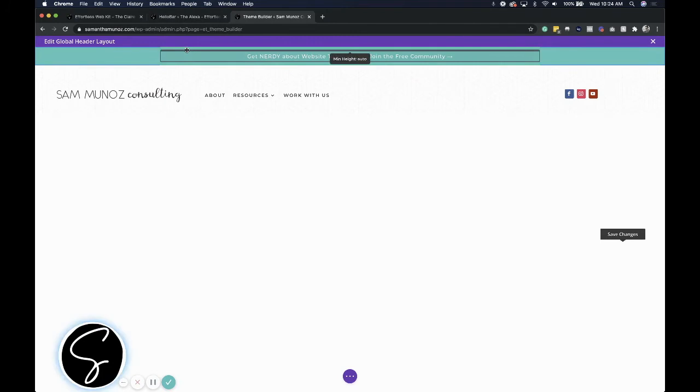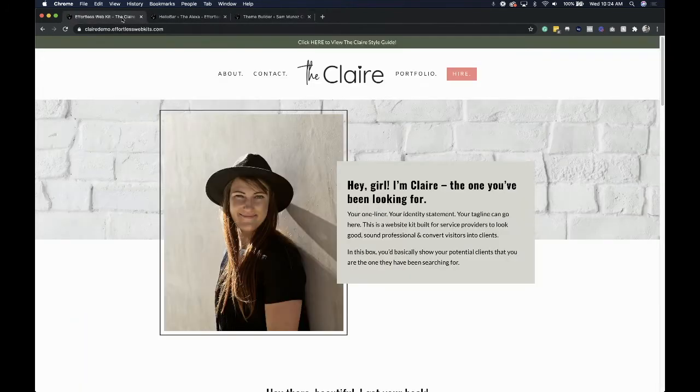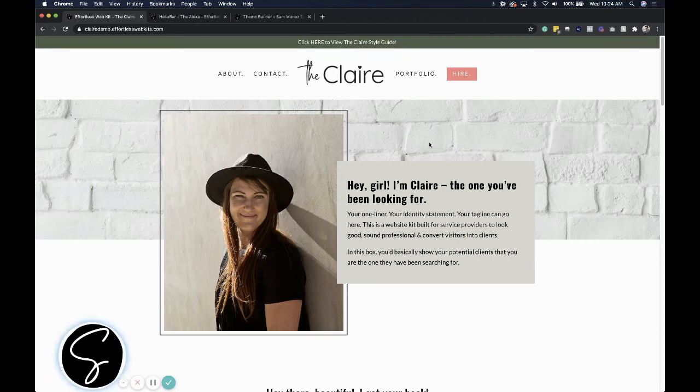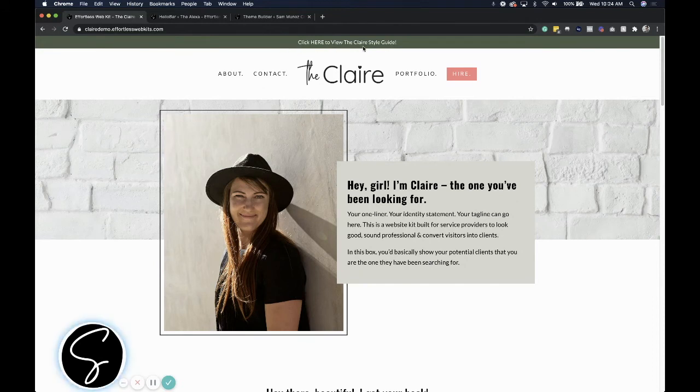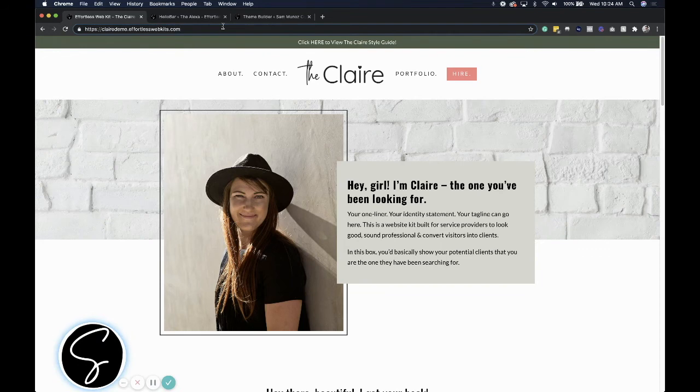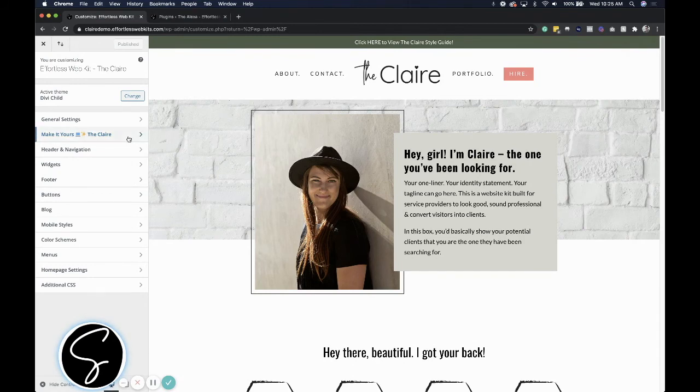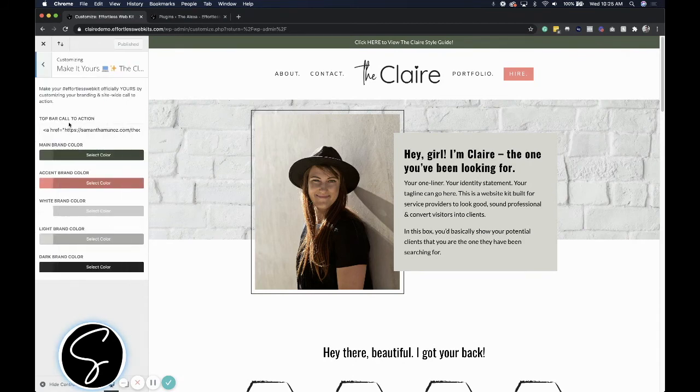Now, for the third method, this is probably the easiest. It is using an effortless website kit where the call to action bar is built in. Several of our website kits have the call to action bar built in. You can see this Claire one has it right here. And so what you'll do is in your website kit, you can actually just update the call to action right from your theme customizer. So what's really great about the website kits is that from the theme customizer, you can actually update this call to action bar.